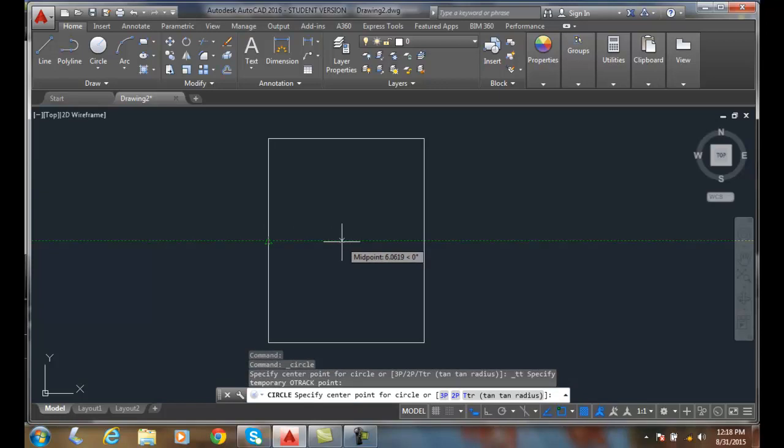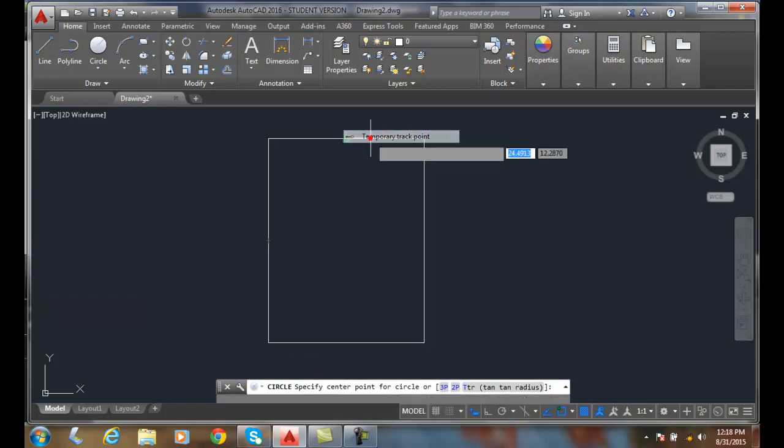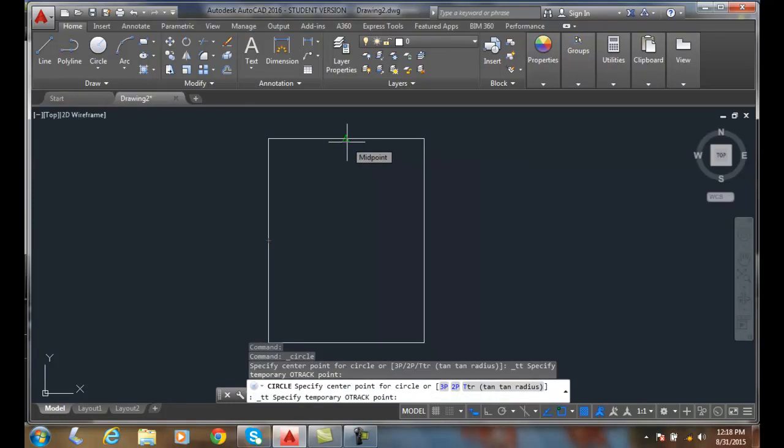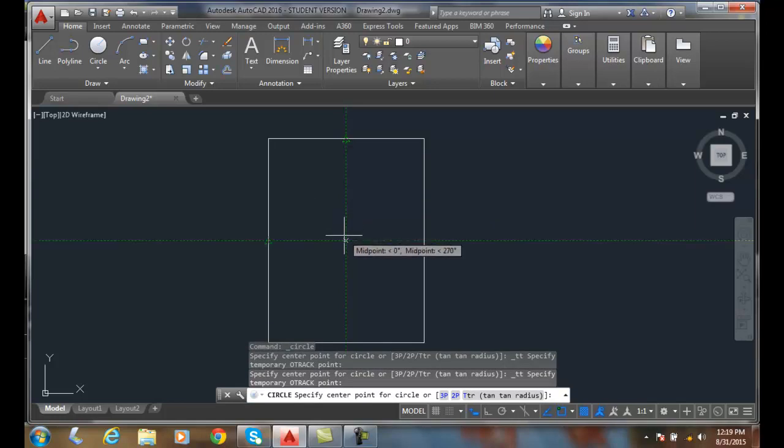And then I'll do a shift right click and say I want temporary track point. And I can pick on this midpoint. Notice I have that green mark on the left side and a green mark on the top. If I have those green marks in both locations, it builds a tracking vector in both directions.